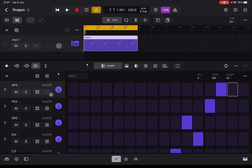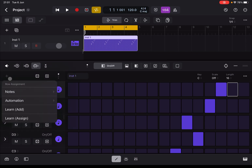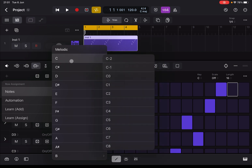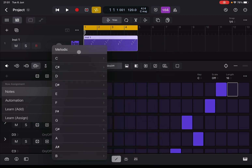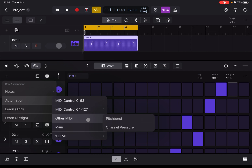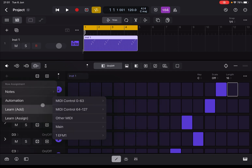Inside the step sequencer you can have tracks related to notes but also to automation. If you click the plus sign to add rows, you can add notes — choosing fixed pitch per row or melodic with multiple pitches — and you can do automation, choosing different types of automation to record. For live recording automation, just press Preview with live recording on and then change some controls.